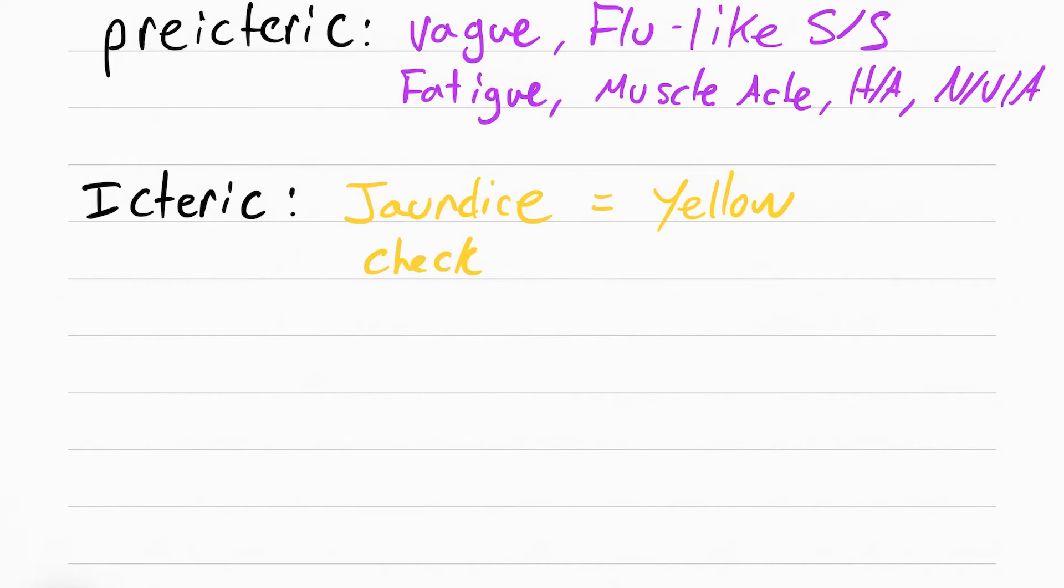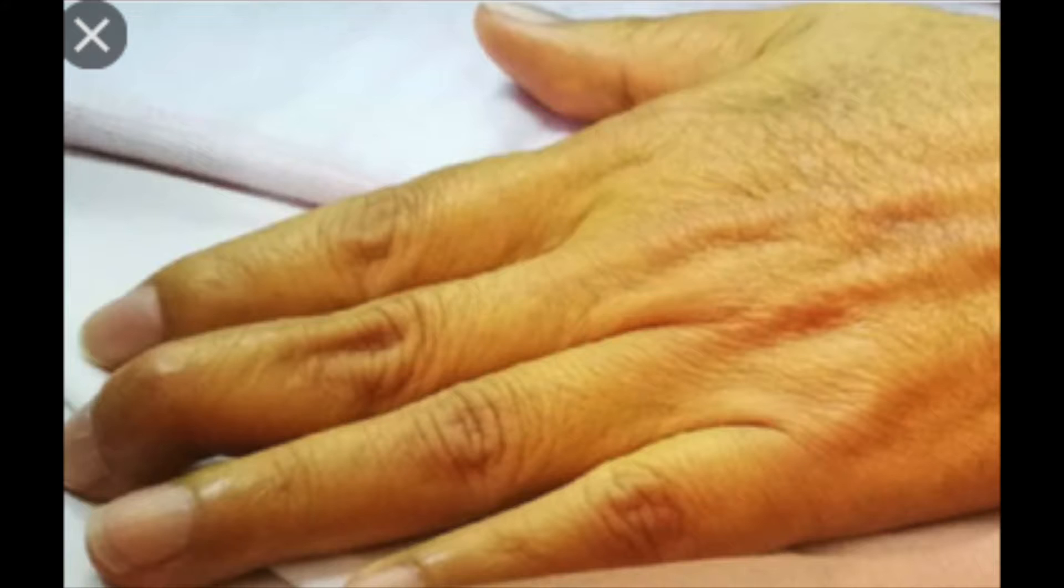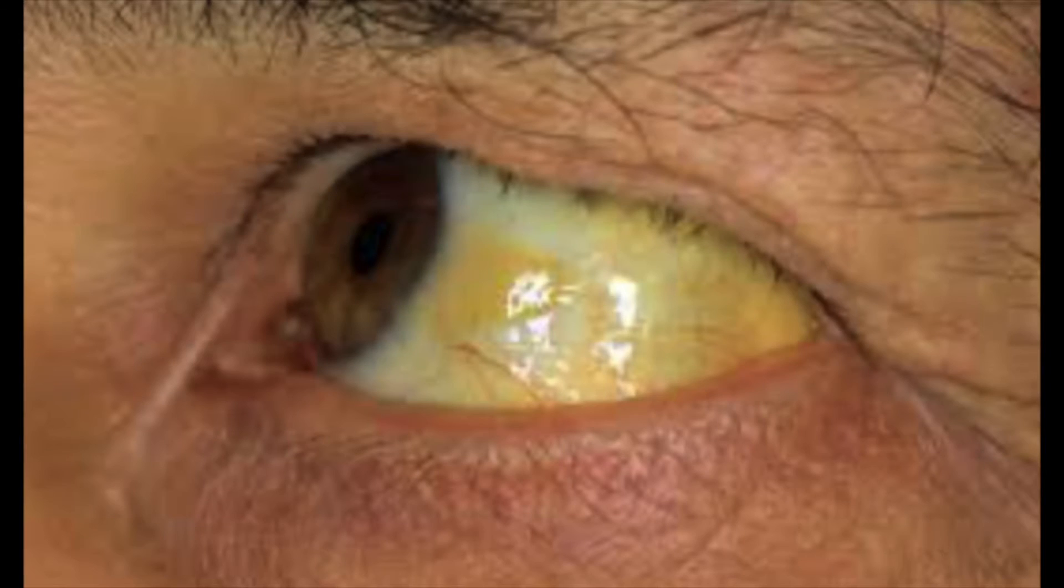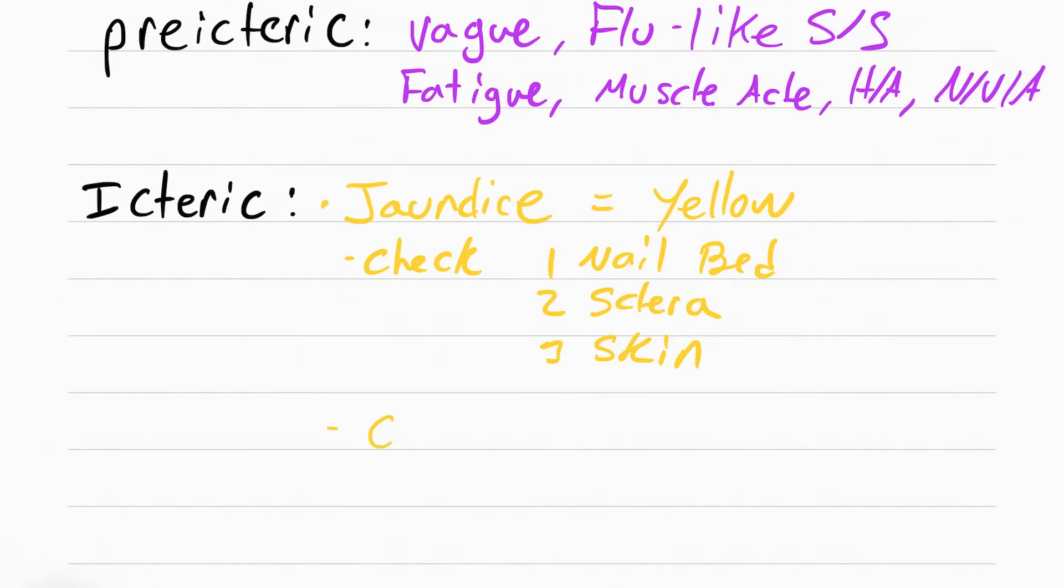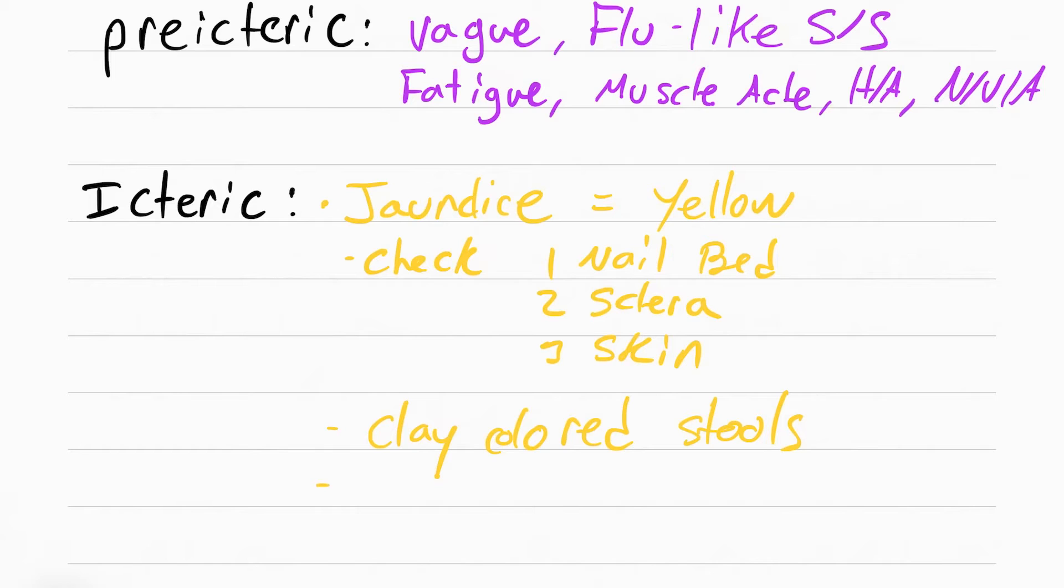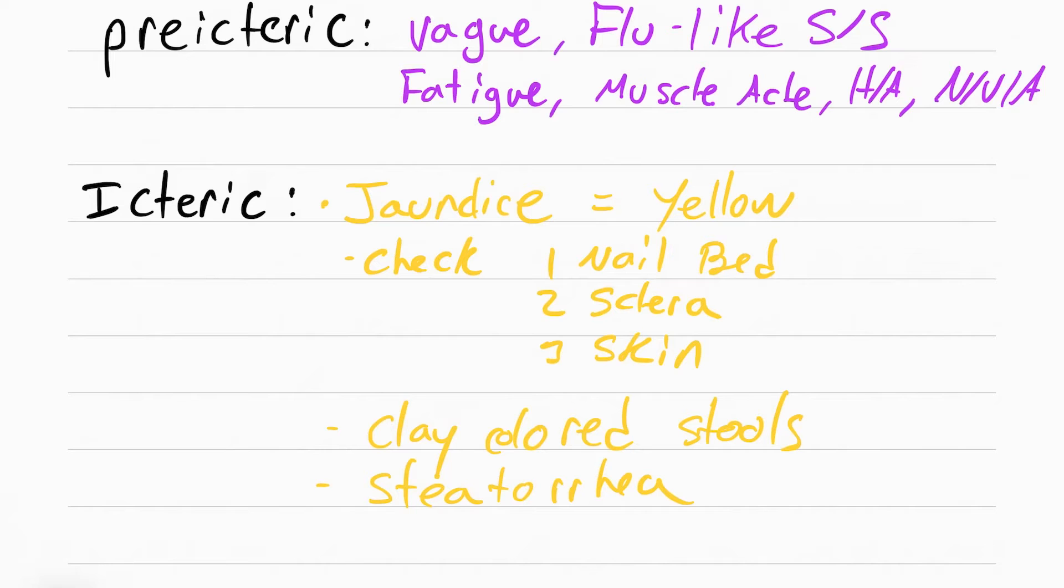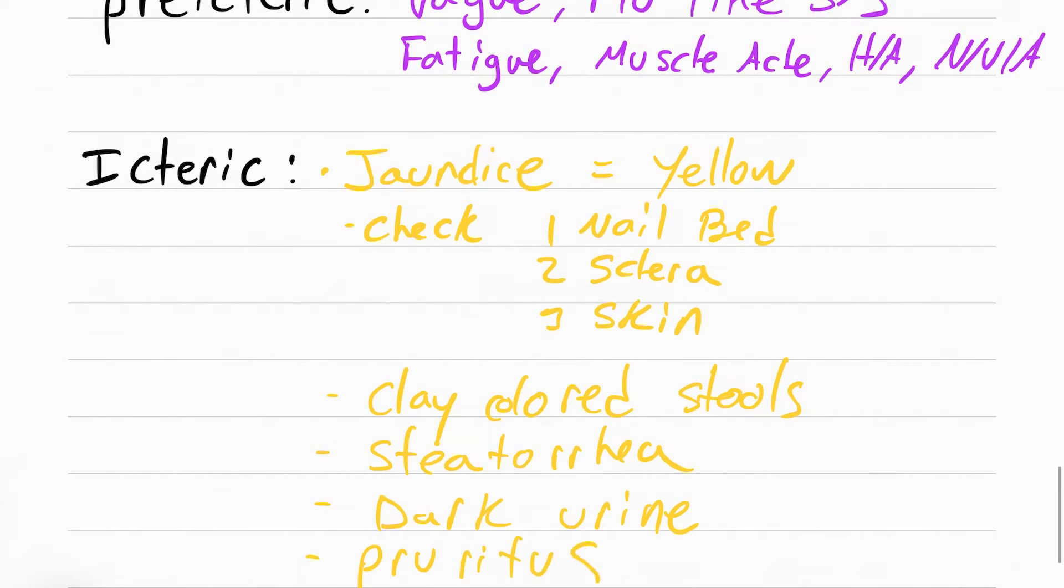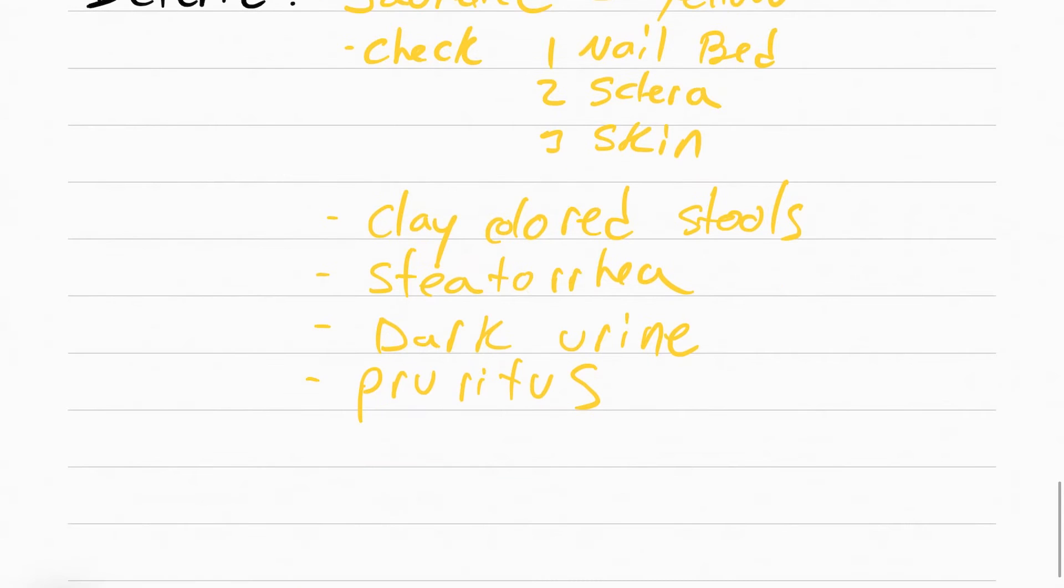From a clinical standpoint, if you ever wonder if your patient has jaundice, you want to check the nail bed, the sclera of their eyes which is the white part, and their skin. The other symptoms that can happen because of the jaundice are clay-colored stools because you don't have that conjugated bilirubin to turn your stools brown, steatorrhea which is a fancy way of saying fatty floaty poop, dark urine, and pruritus because the bilirubin goes to the skin and causes itchiness.